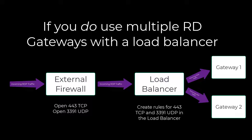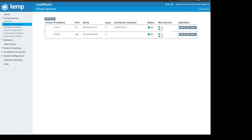In my lab environment, I have a Kemp Loadmaster Virtual Appliance running on Hyper-V. I love Kemp — I think they make the best load balancers for remote desktop environments. They make rack-mounted hardware appliances plus virtual appliances that work in Hyper-V and Azure. Plus, if you want to try them out, they make a free version limited to 20 megabits per second of traffic. The principles I'm going to discuss here will be fairly common to most load balancers in general.